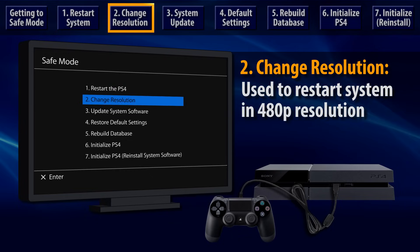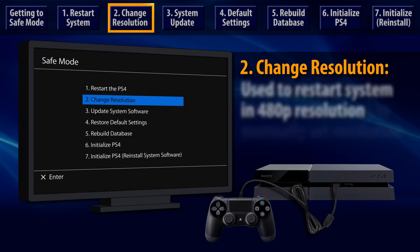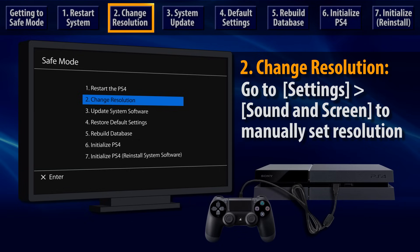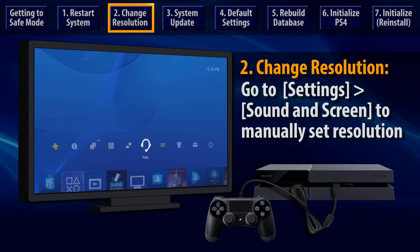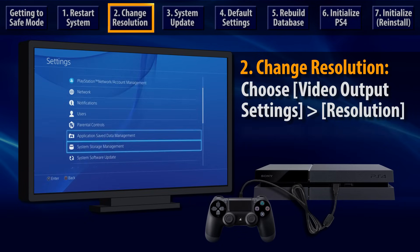The second Safe Mode option is Change Resolution. This may help if the PS4 video image isn't showing up on the TV outside of Safe Mode. Select it to restart the PS4 in 480p resolution. If that displays on your TV, then you can go to Settings and Sound and Screen.